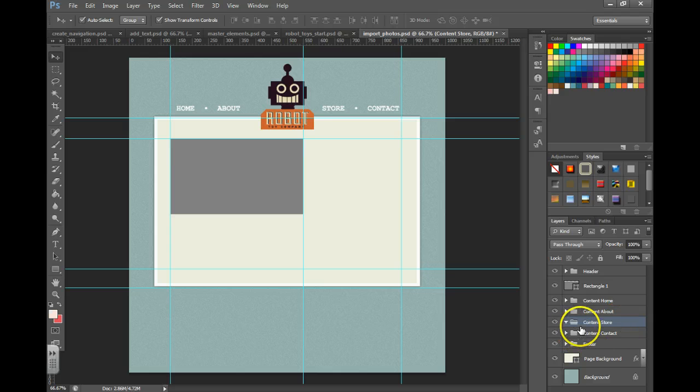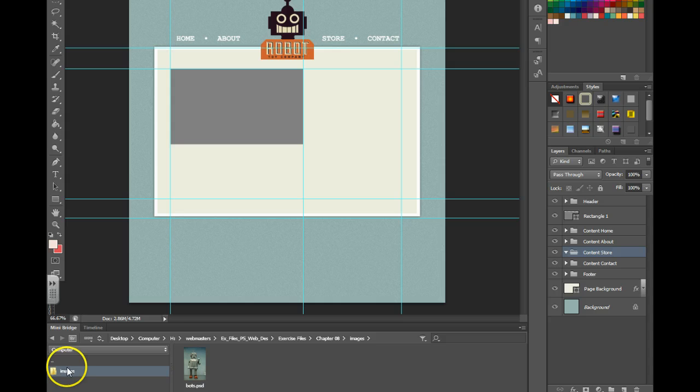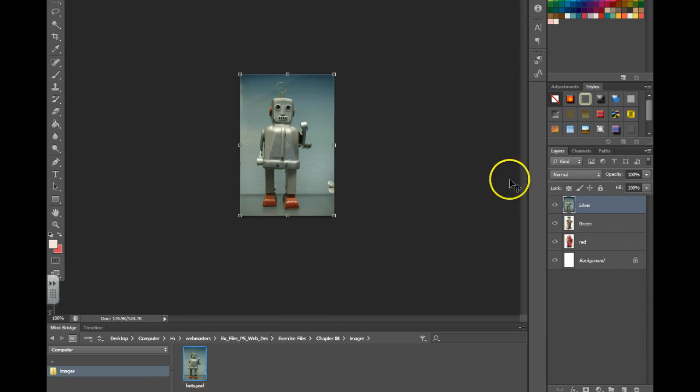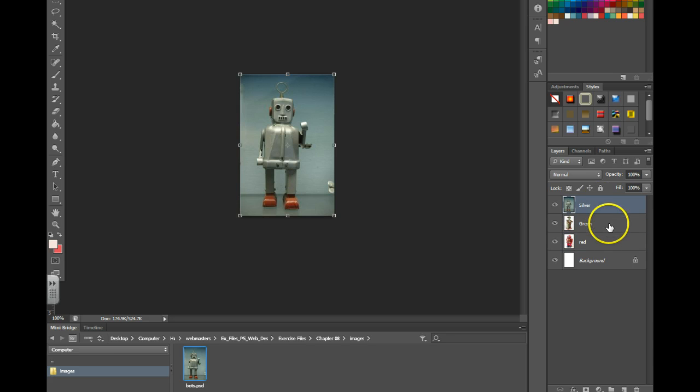We now need to open the file that has our photos in it. So in my mini bridge I found my images folder. I'm going to open my bots.psd, and if you notice I have three pictures all saved in the same Photoshop file.